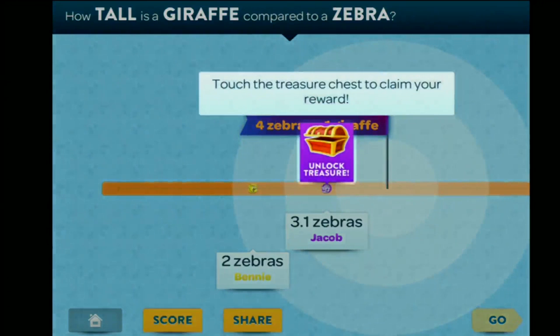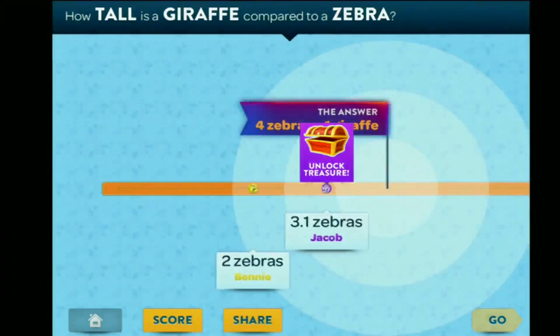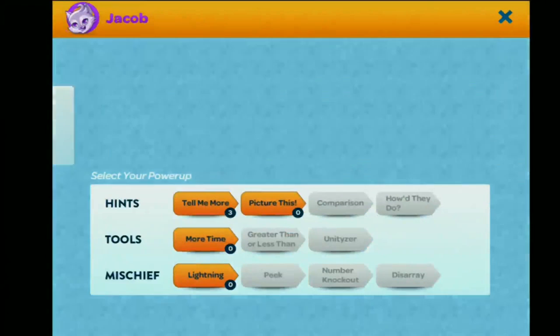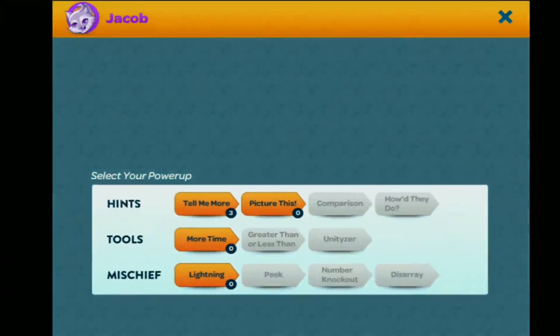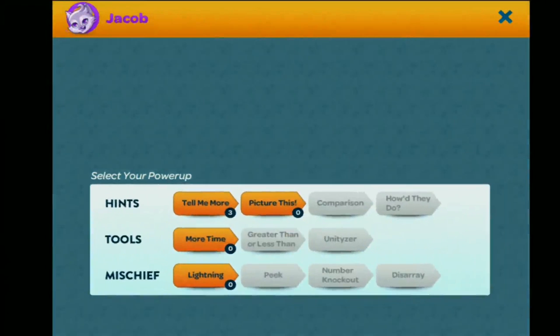We both got points on that one. You got in the target — nice work. I got a treasure. You want to pick my treasure? Different power-ups. Let's give a round of applause to Benny. Thanks for playing, we can play more later. Thank you, Benny.